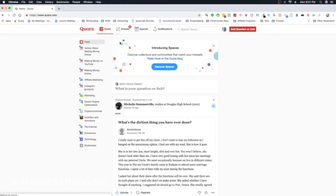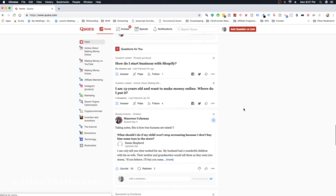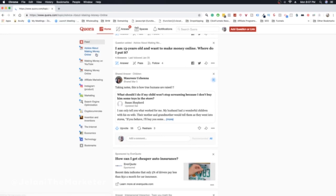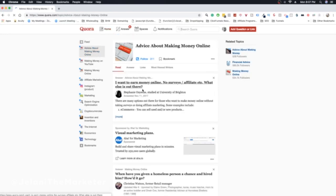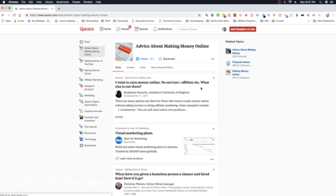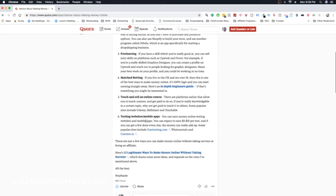Quora is essentially an online platform where people go to ask questions — literally any question in the world. This is my feed, and if you go to advice about making money, for example, you can see different questions like how to earn money online, affiliate marketing, and so on. People like me and you go out there and answer those questions. The cool thing about Quora is you can give a lot of value and then include your links — including affiliate links.